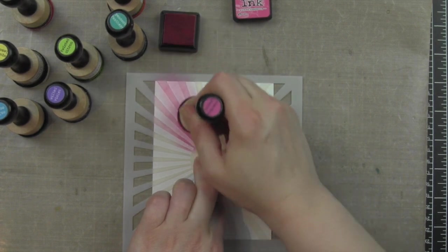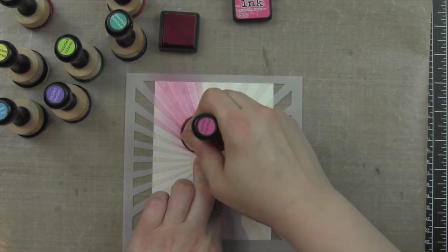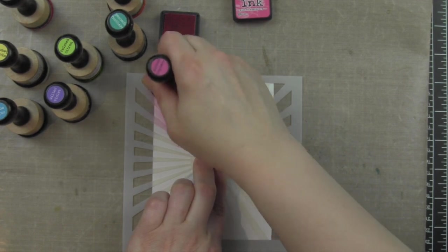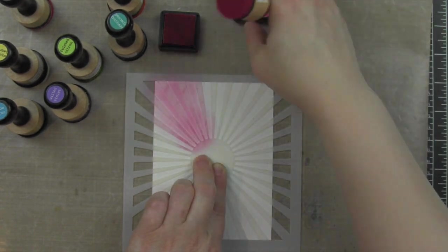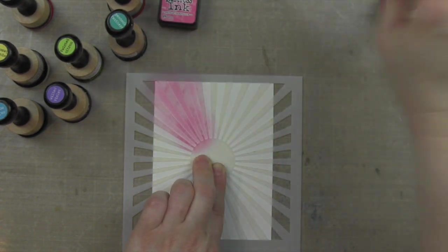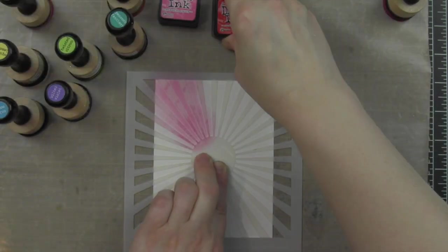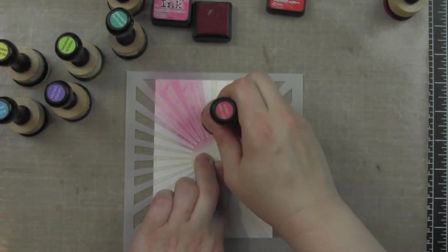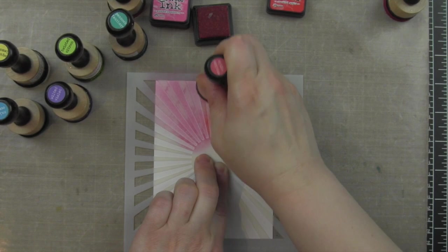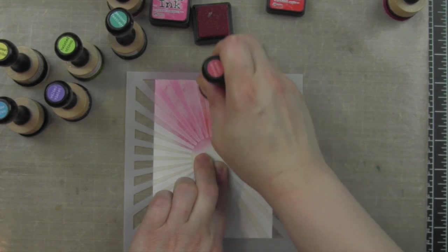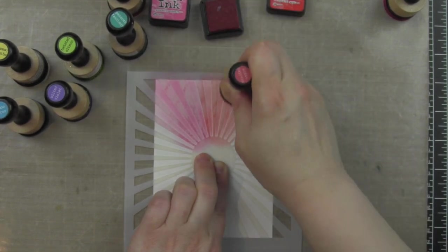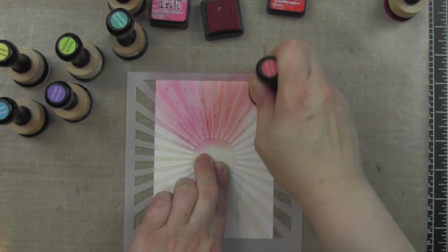So I went ahead and created another one. The great thing about this card design is it's super easy to replicate over and over if you want to, with any colors you want. Maybe rainbows are not your thing, or you want a nice sunshiny background. This stencil is going to create that for you.